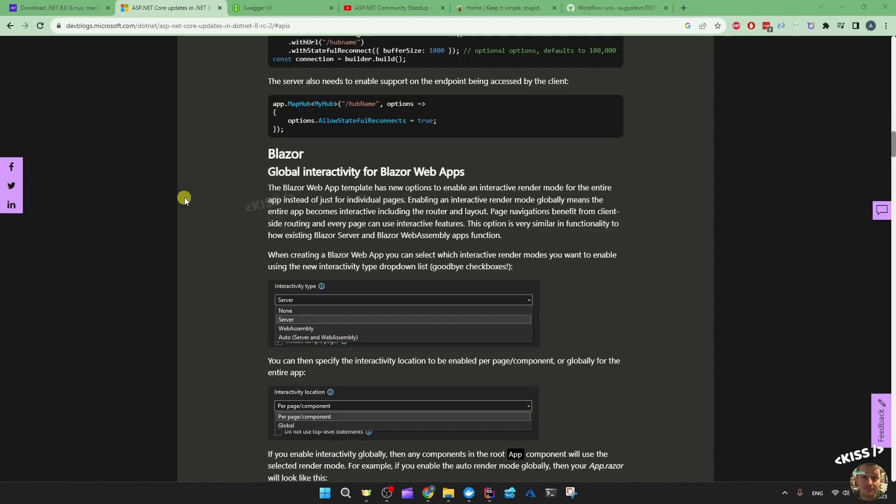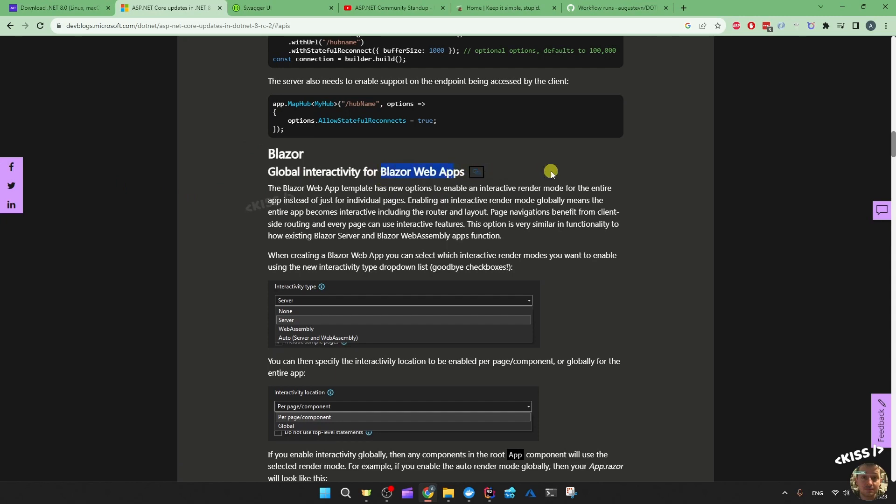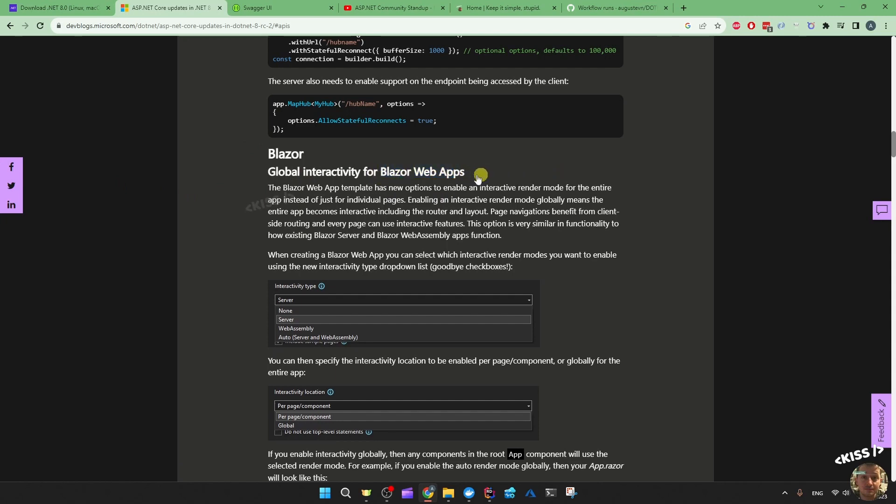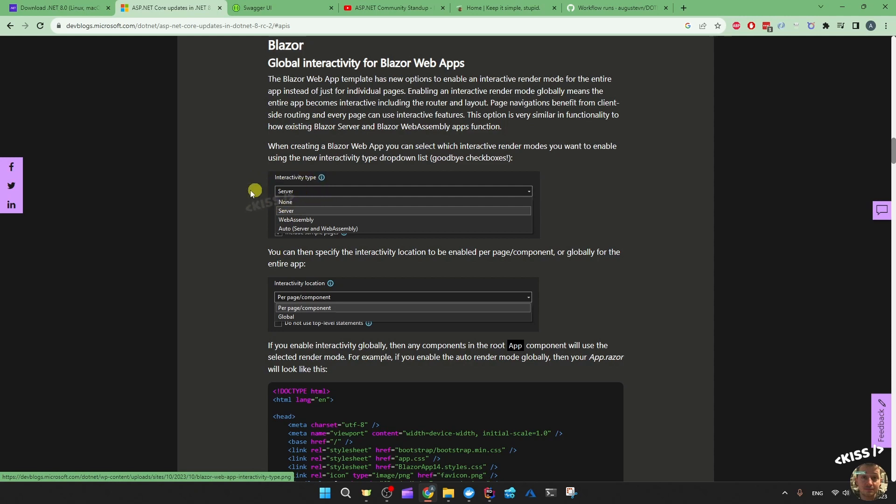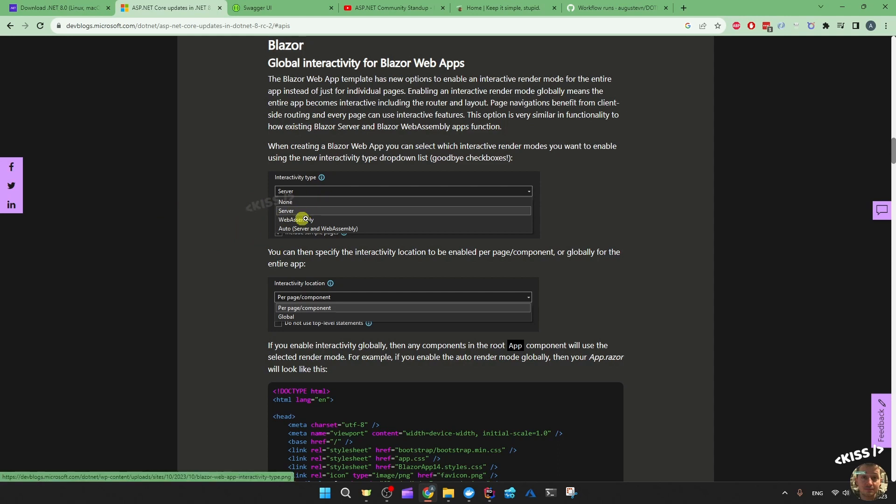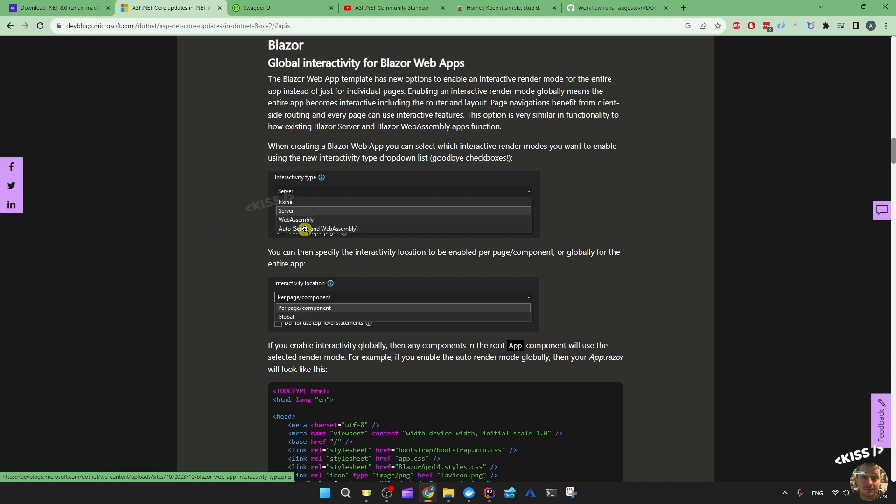Then they talk about the global interactivity for Blazor web apps. They give an example of each of the web app templates - the interactivity type. There's none which is static rendering without any interactivity, then you have server interactivity, web assembly interactivity, or auto which is also interactive.